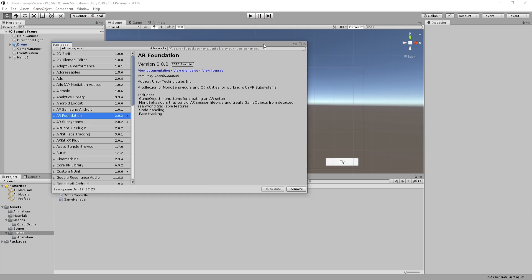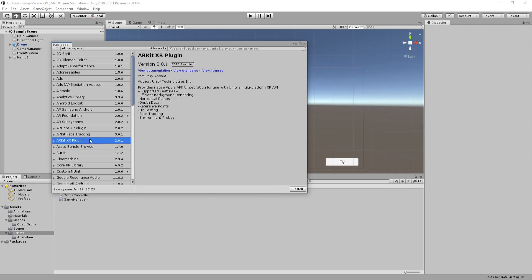Now depending on your target platform, you have to either install ARCore XR plugin or ARKit XR plugin. If your target is iOS devices select ARKit XR plugin. If your target is Android devices select ARCore XR plugin.